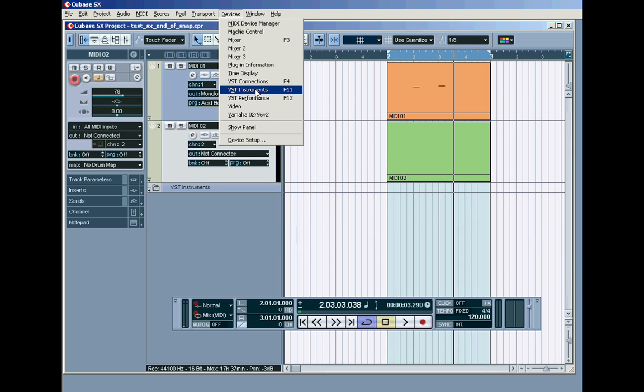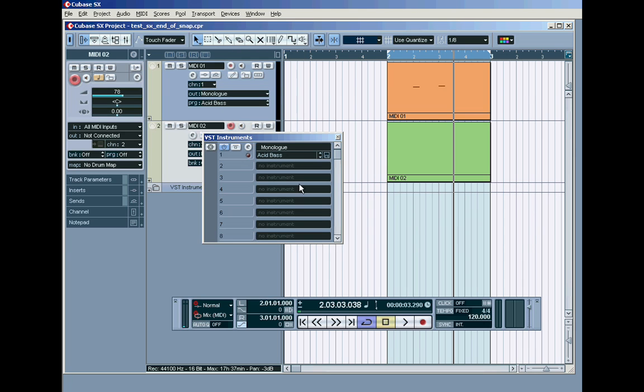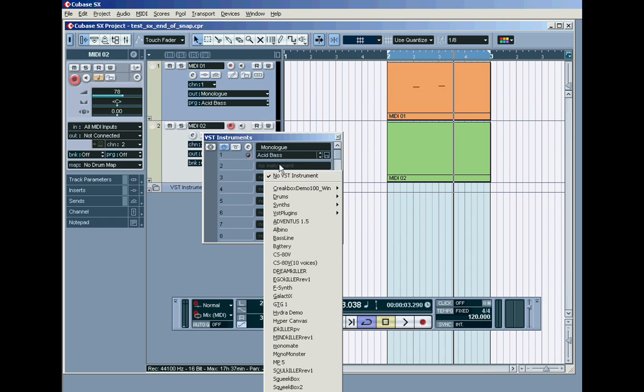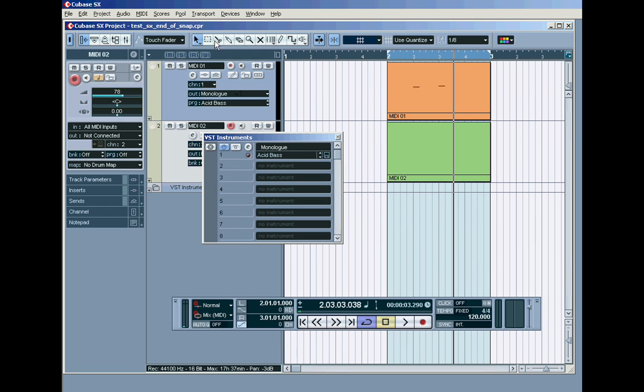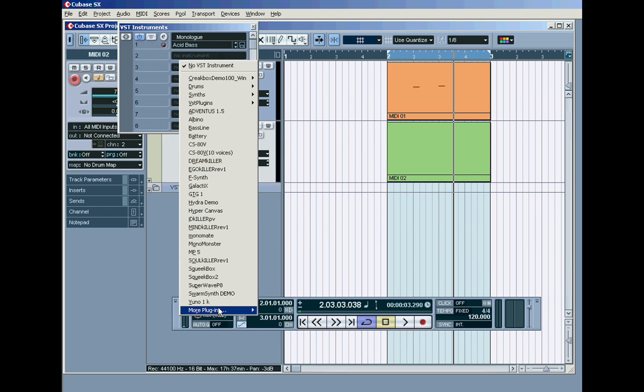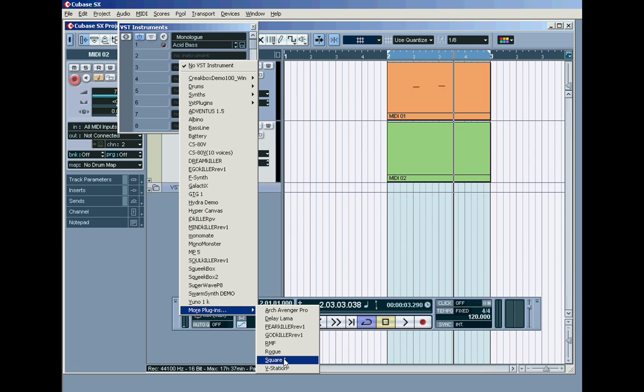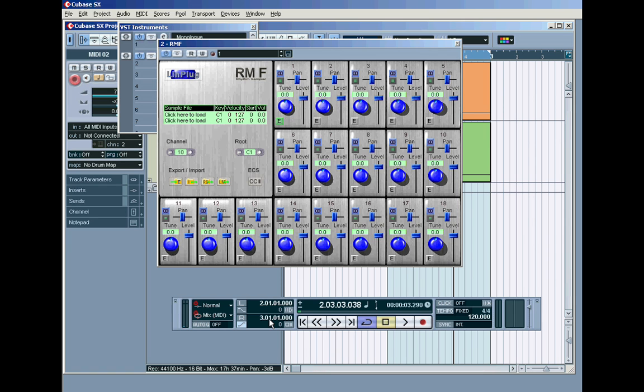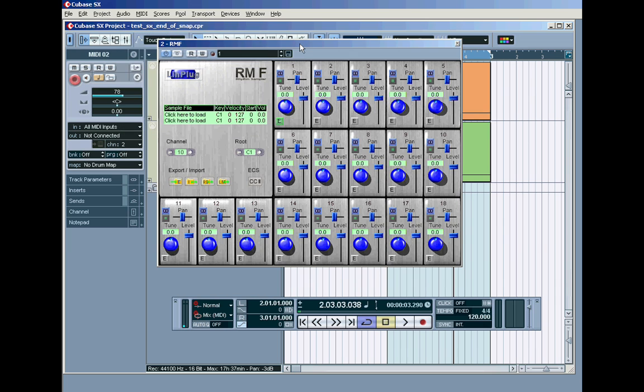Then open Cubase and go to VST Instruments and choose your RMF. Mine happens to be down here in More Plugins. There it is, RMF. Select it and there's our RMF.